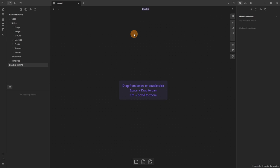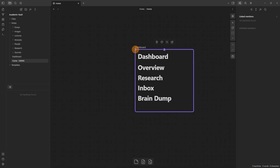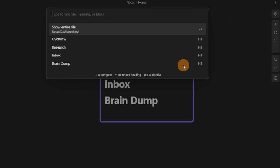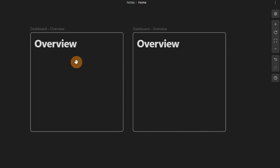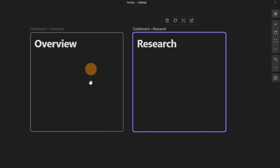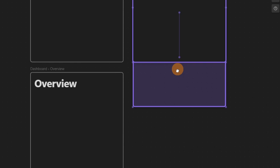I'm going to make a canvas, rename it 'home', and put it in the notes folder to keep everything tidy. Then I'll drag the dashboard file into the canvas, right-click on the card and narrow to heading — the overview heading. I'll hold control, drag and drop to copy the card, then redirect it to each of the headings I've made: research, inbox, and brain dump.